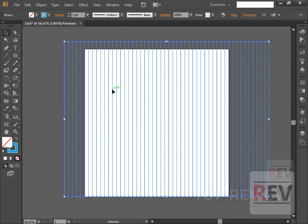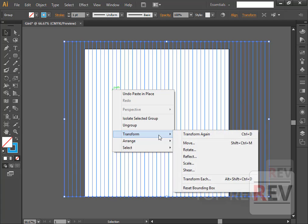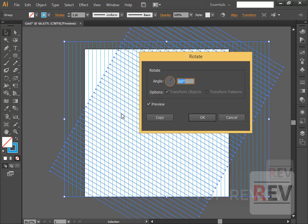Now right-click and go to Transform, then Rotation. You want 60 degrees — so 60 degrees, ok.